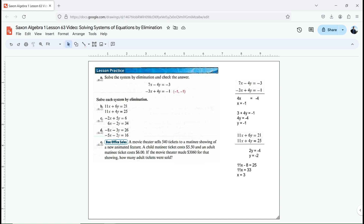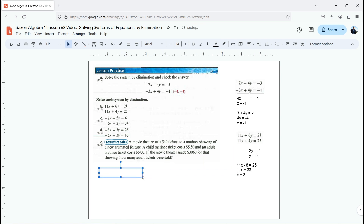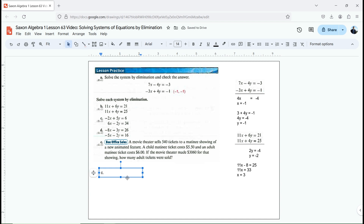Now let's get into a slightly harder one. For this one, I'm not going to copy the equation exactly — I need to look at the system of equations and figure out how to make elimination work. One thing I'm allowed to do to any equation is multiply both sides by the same thing. Is there anything I can multiply one of these equations by to make it so one variable will cancel perfectly with the equation below? I just need to make sure I have the same coefficient, either exactly the same or the opposite.